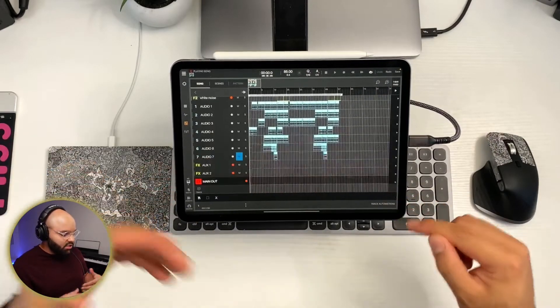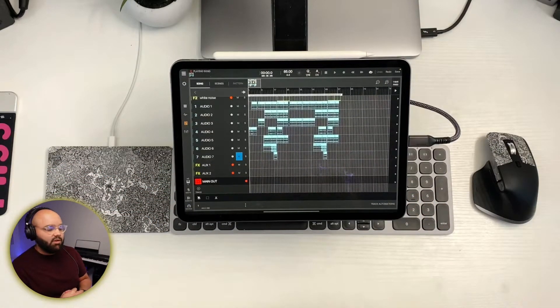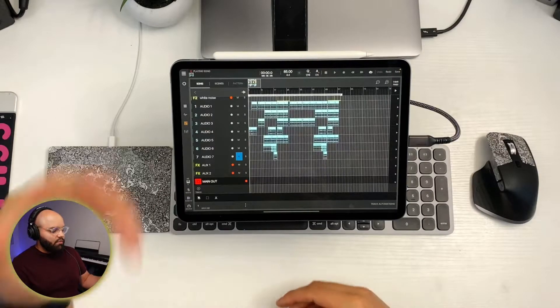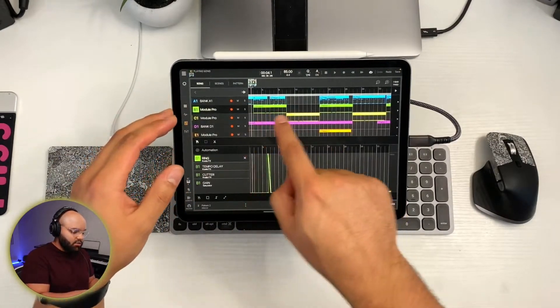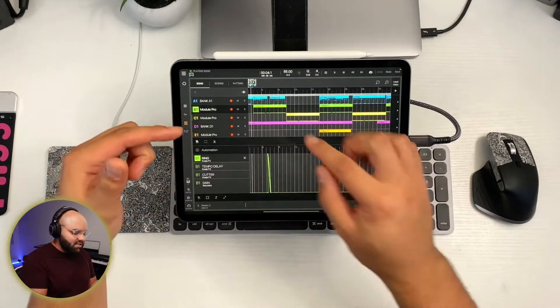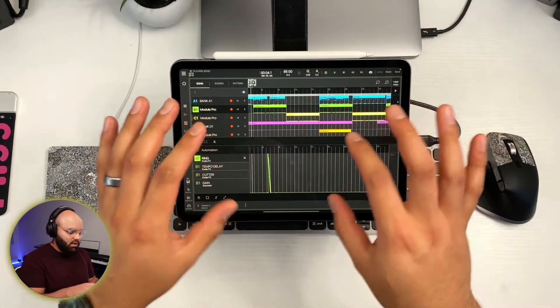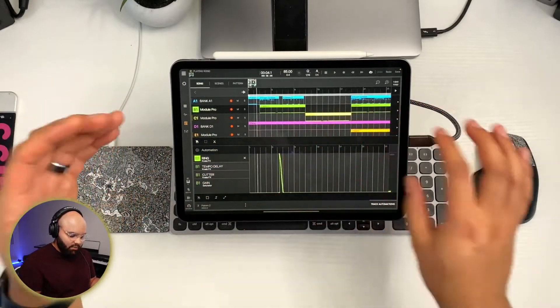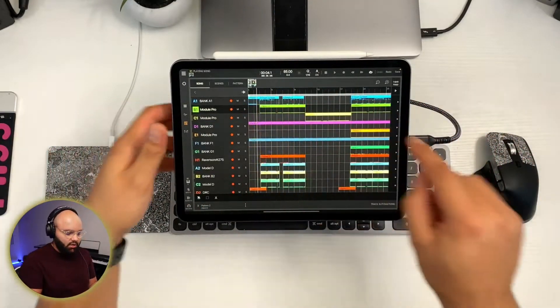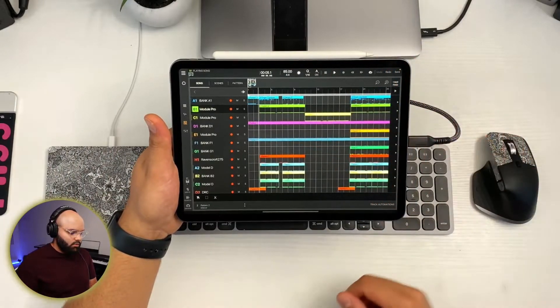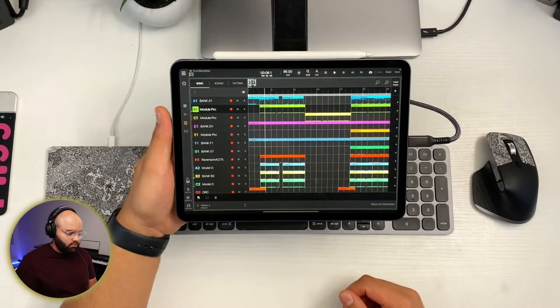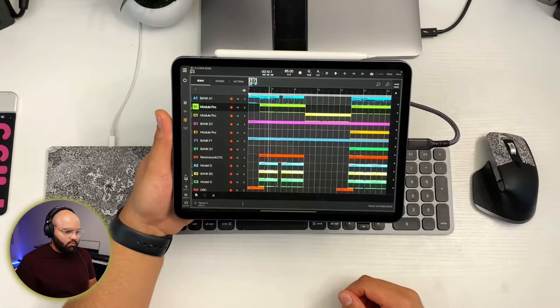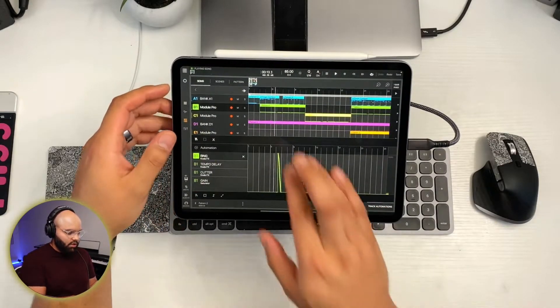That was just automating a filter sweep. There's so many more parameters that can be automated. So for example, up here, I have this module pro up here, this top one. During the song, there's going to be a cool effect you'll hear during this verse here, and I will explain how I automated it. So let's just listen. It's going to happen right around here.